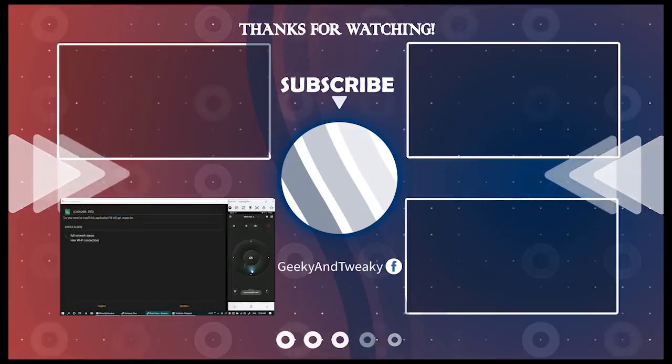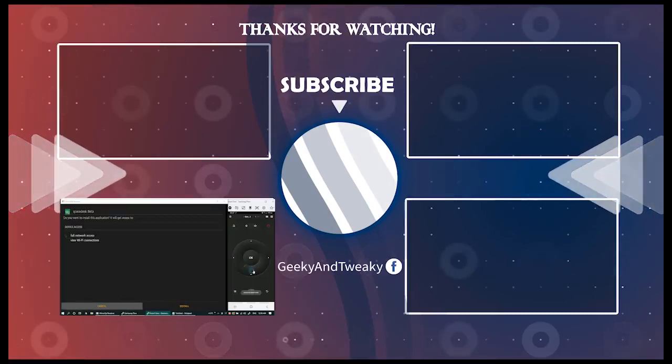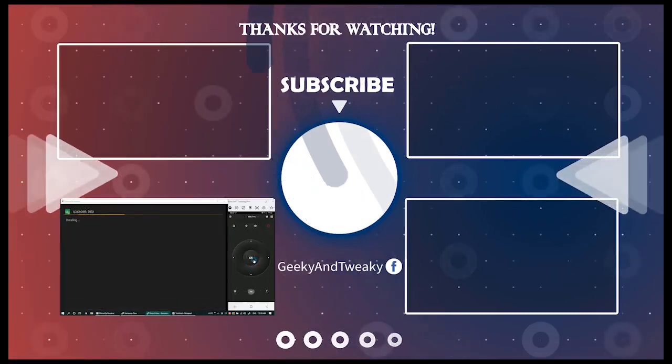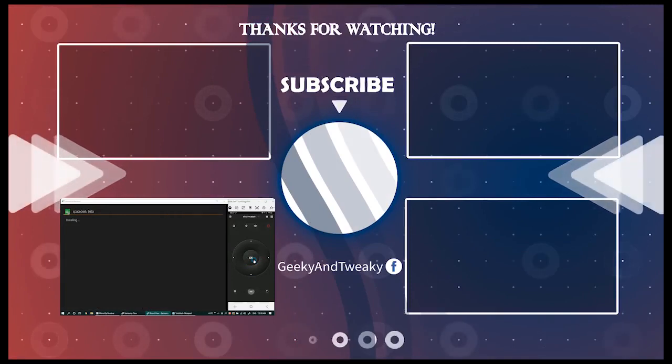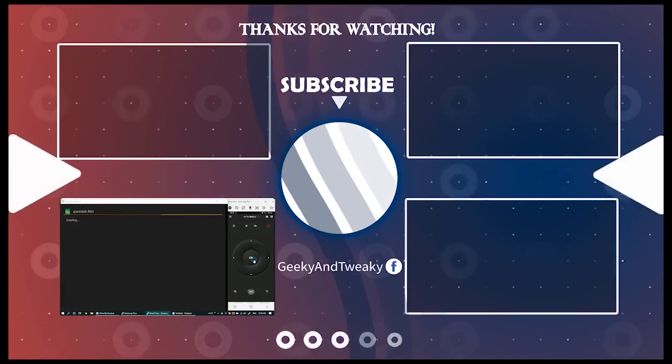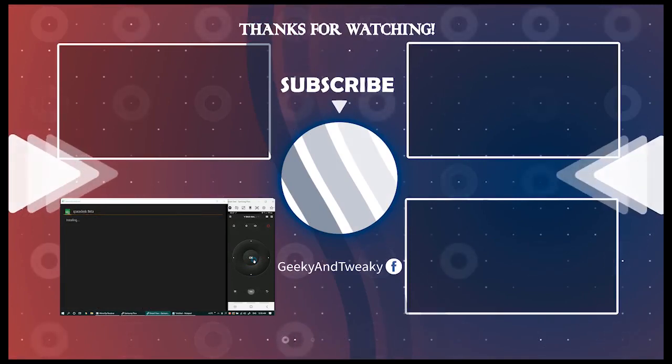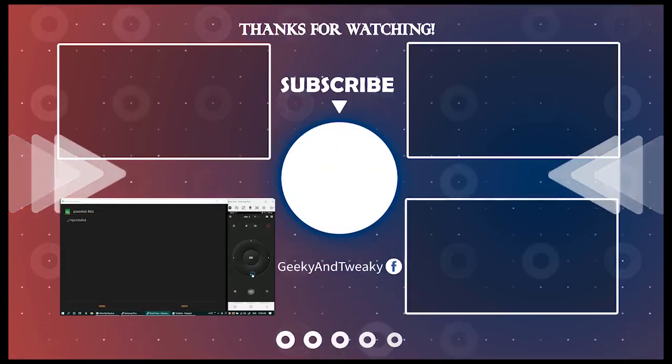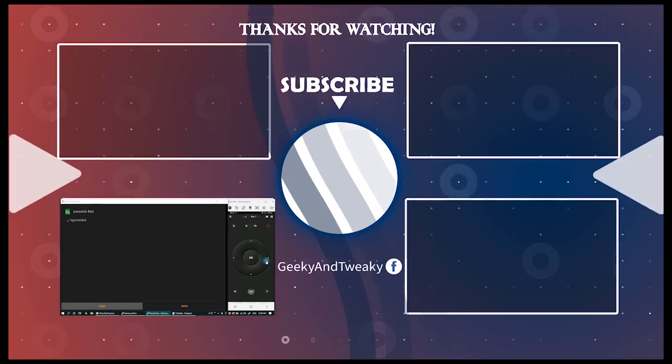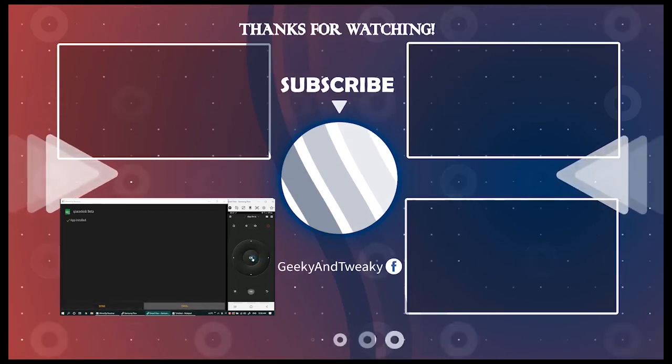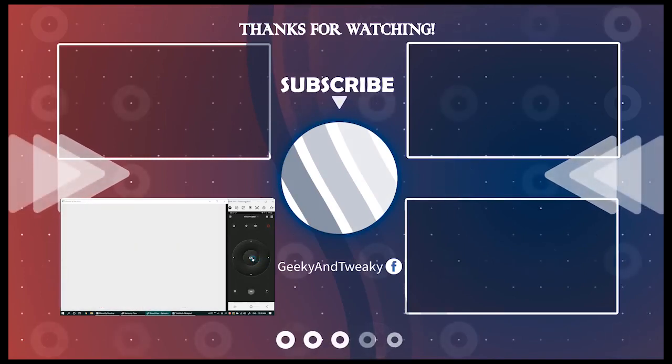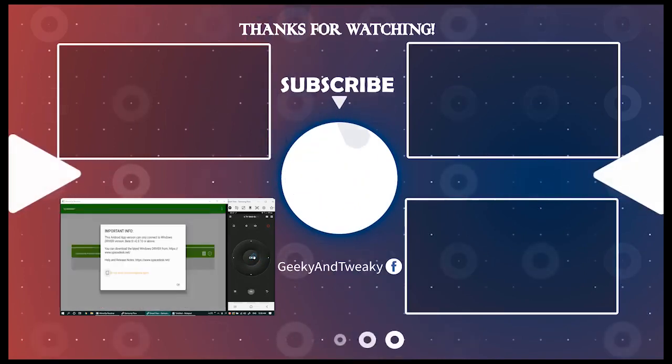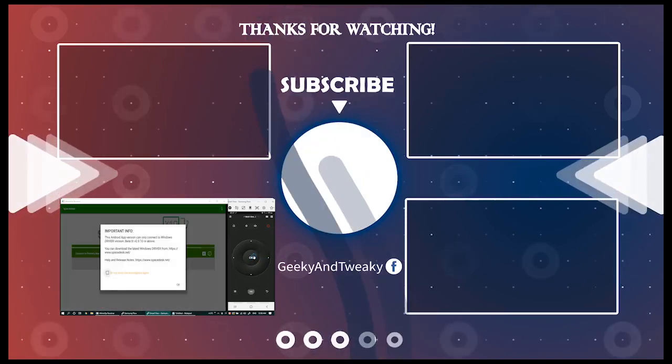All right, so those were the app installation methods I wanted to share with you in this part two. I'll see you in part number three with options related to live TV and media streaming. Till then, do like, subscribe and share. See you in the next one.